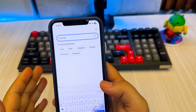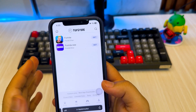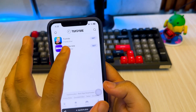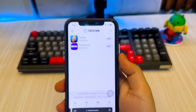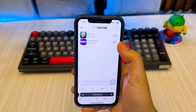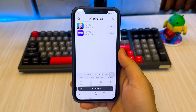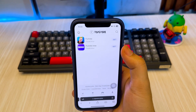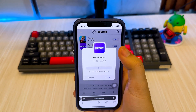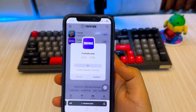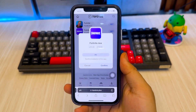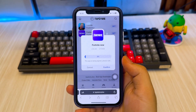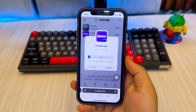If you are a Fortnite player, TopStore offers two versions of Fortnite suitable for different device needs. Both can be downloaded and installed directly. For users who can't get Fortnite from the App Store anymore, this is a great alternative.